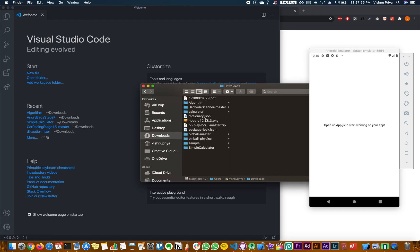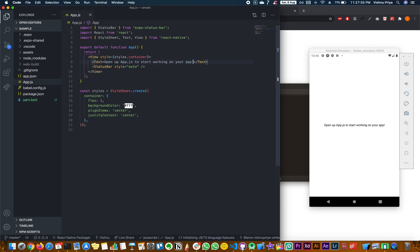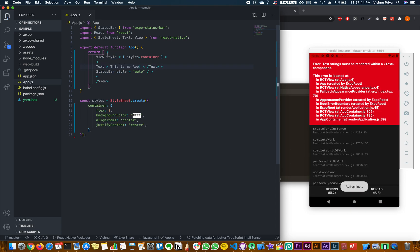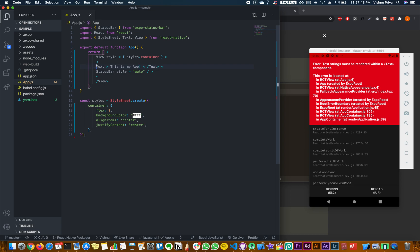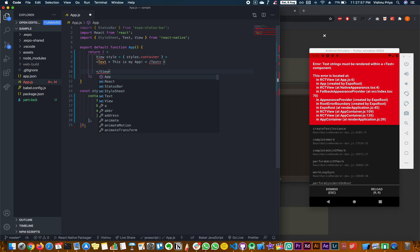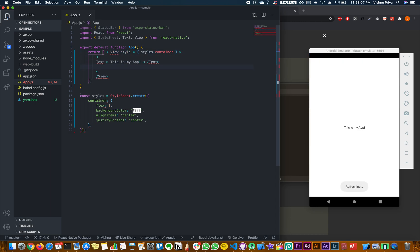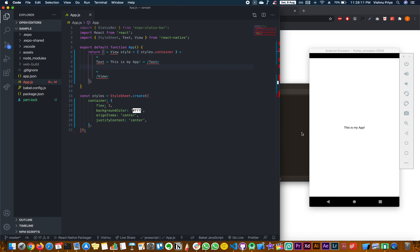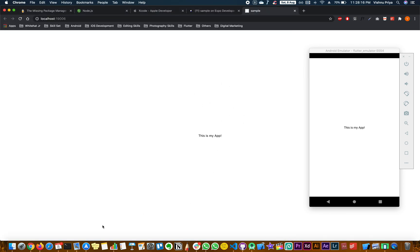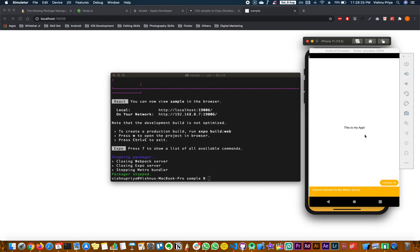You can open Visual Studio Code, go to the desired location, open this project, open app.js, and make the necessary changes. You will see that it actually reflects on all three devices in real time. To stop working on the project, press Ctrl+C and this will disconnect the Metro bundler.